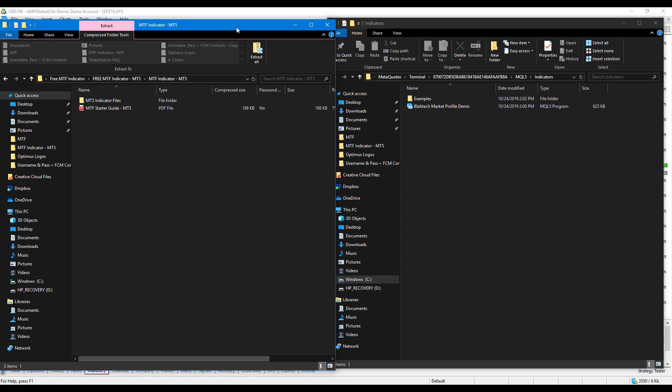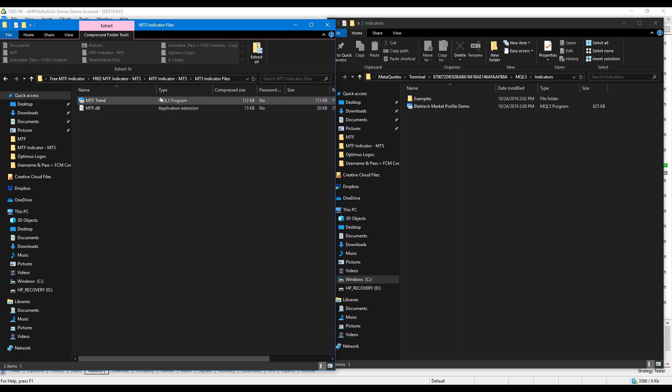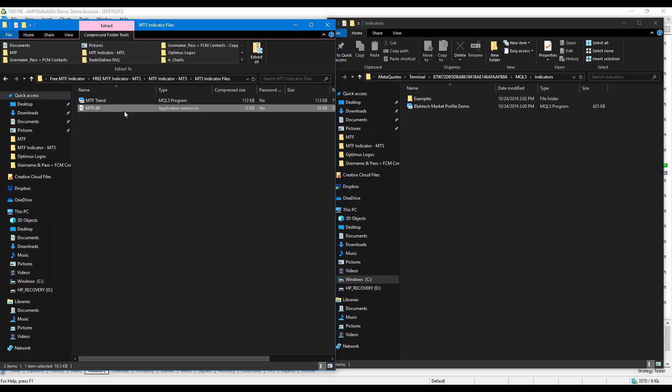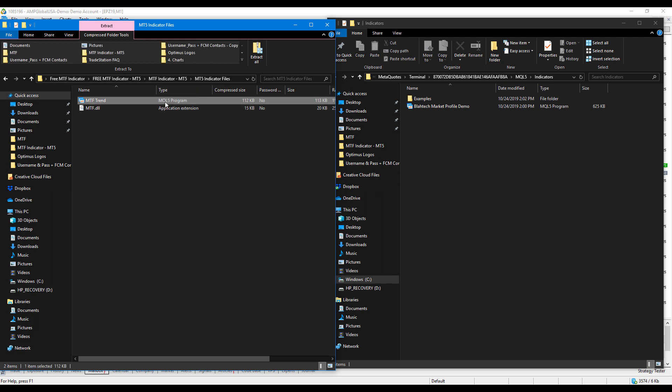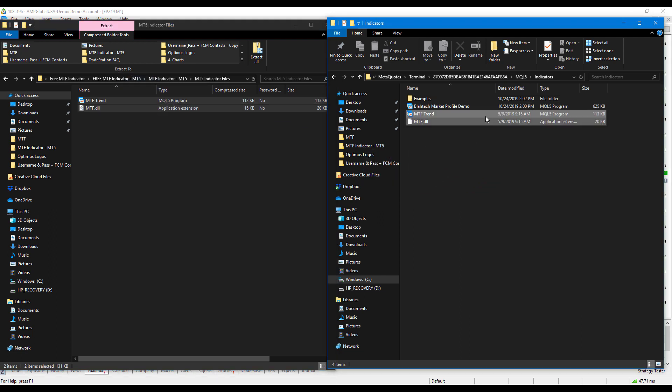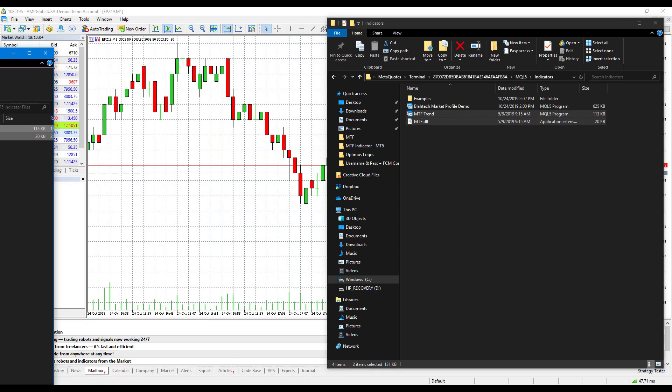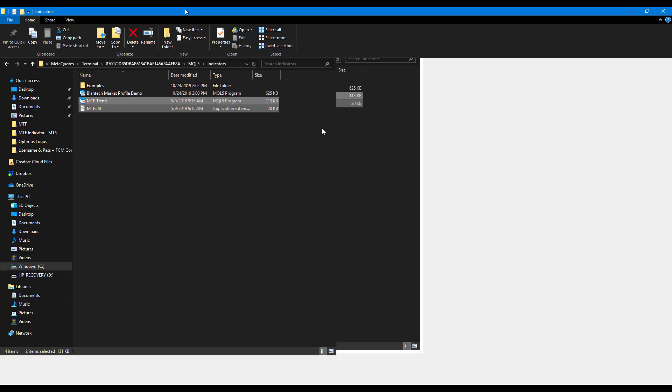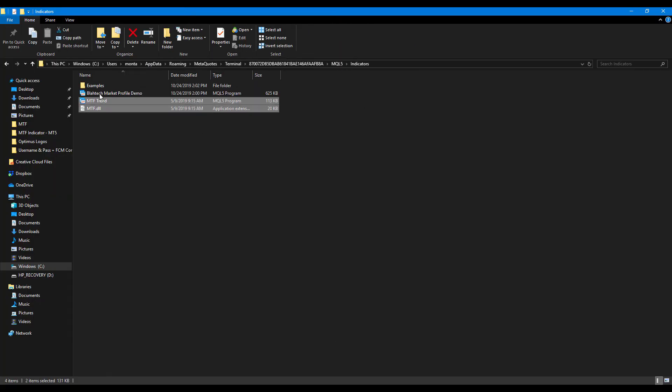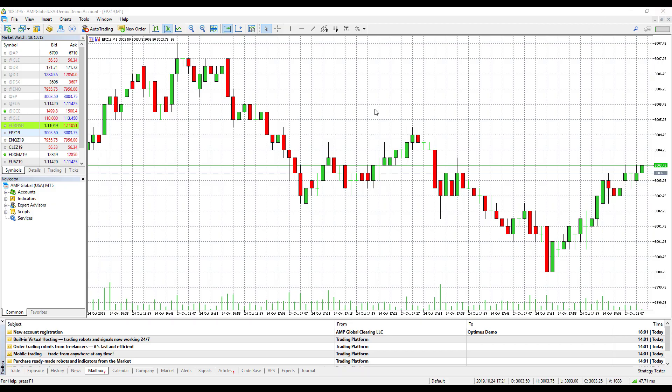This is where we actually need to drag our indicator files into. Head over to the MTF indicator files, click on indicator files, and you'll see there are two files here. There's an MQL5 program file and a MTF.DLL file. Pretty much just left click, hold and drag, and we can drag this over to our indicator section. Now you can close this out. You'll see both indicator files are designated in their correct spaces.